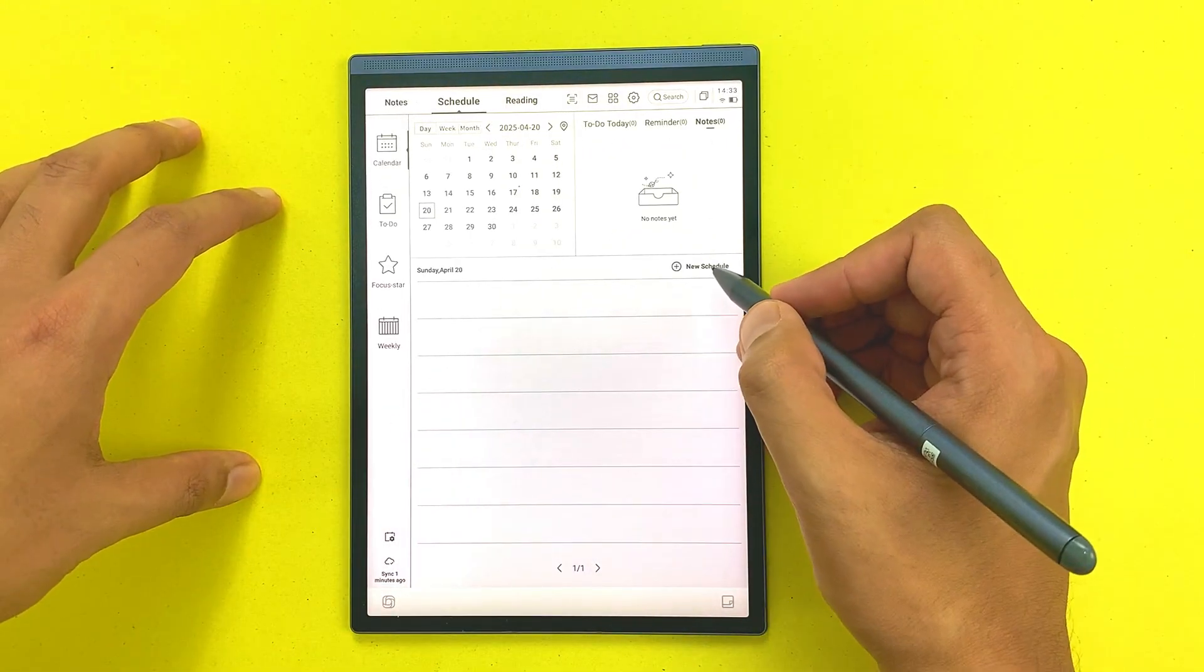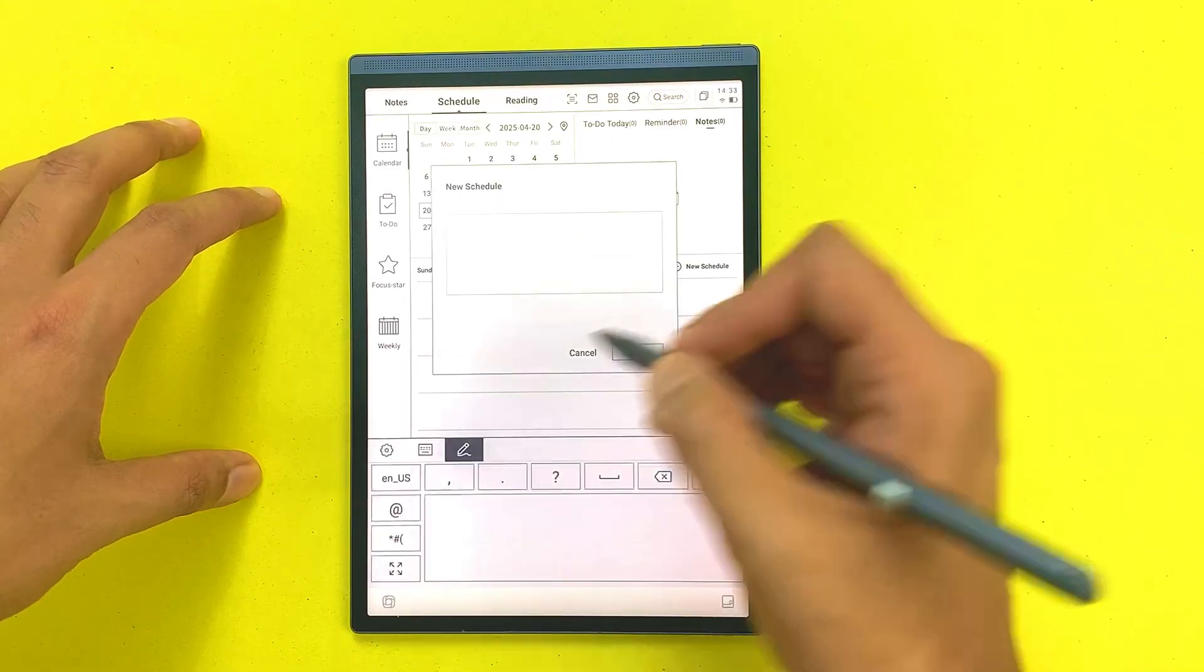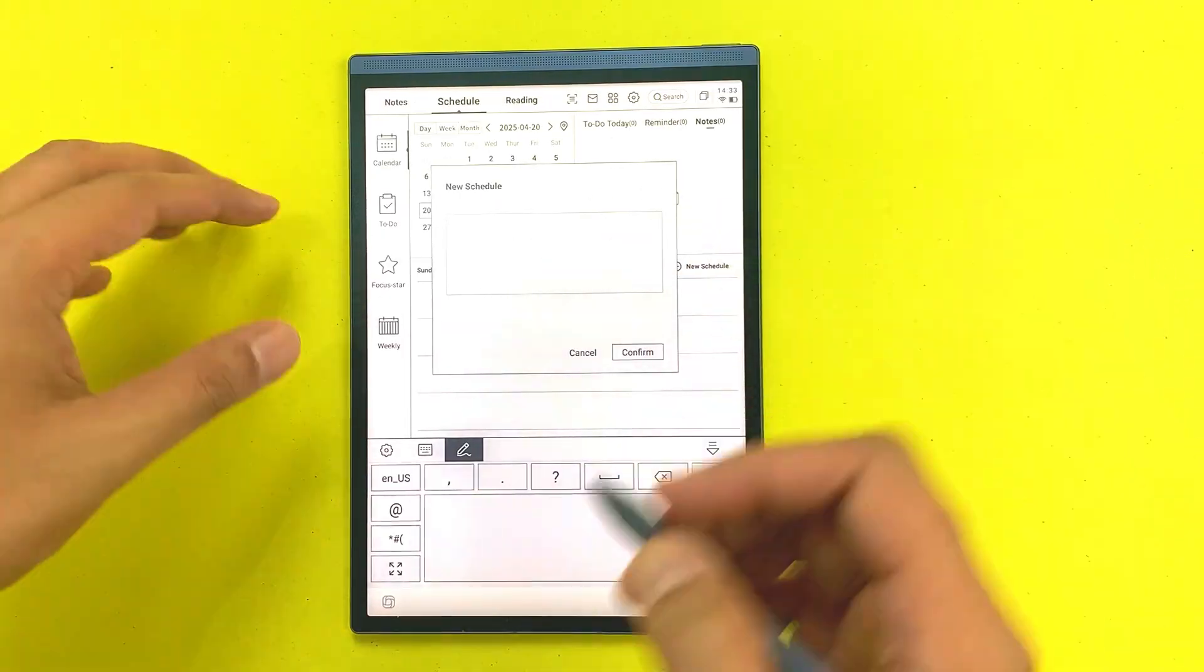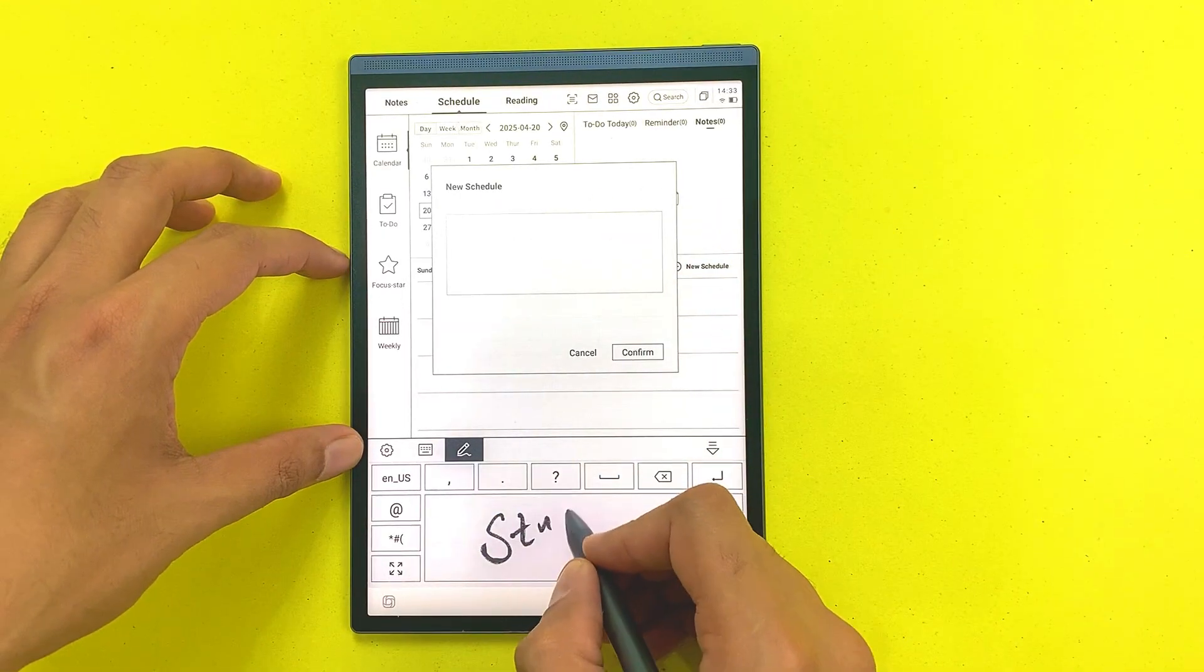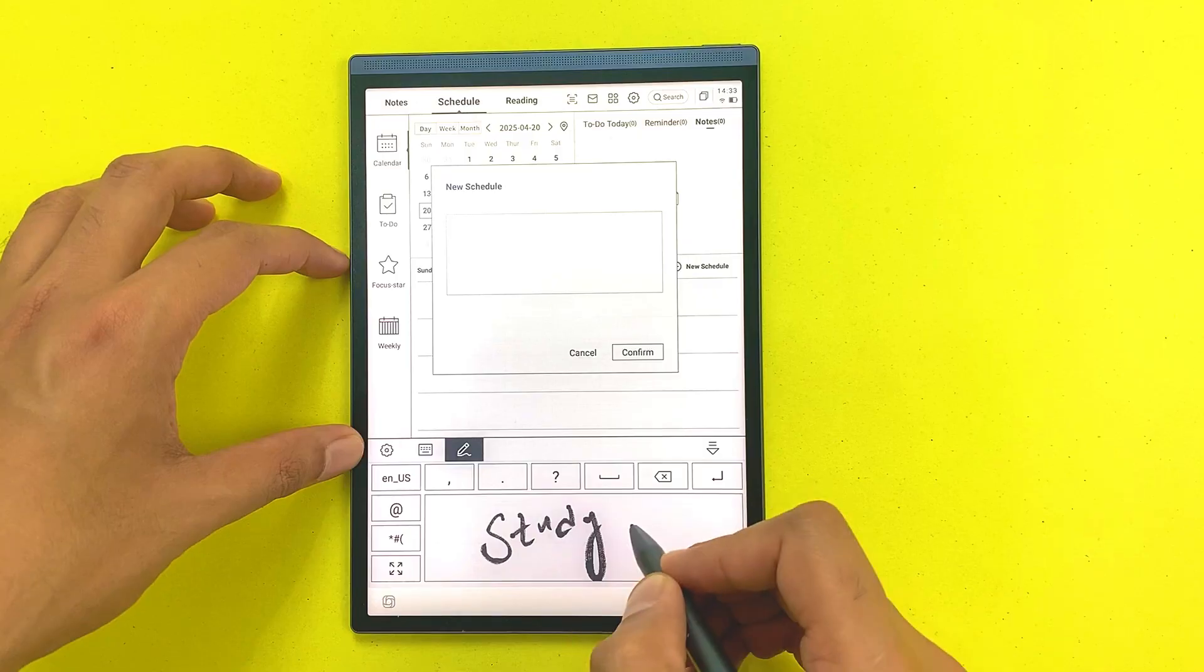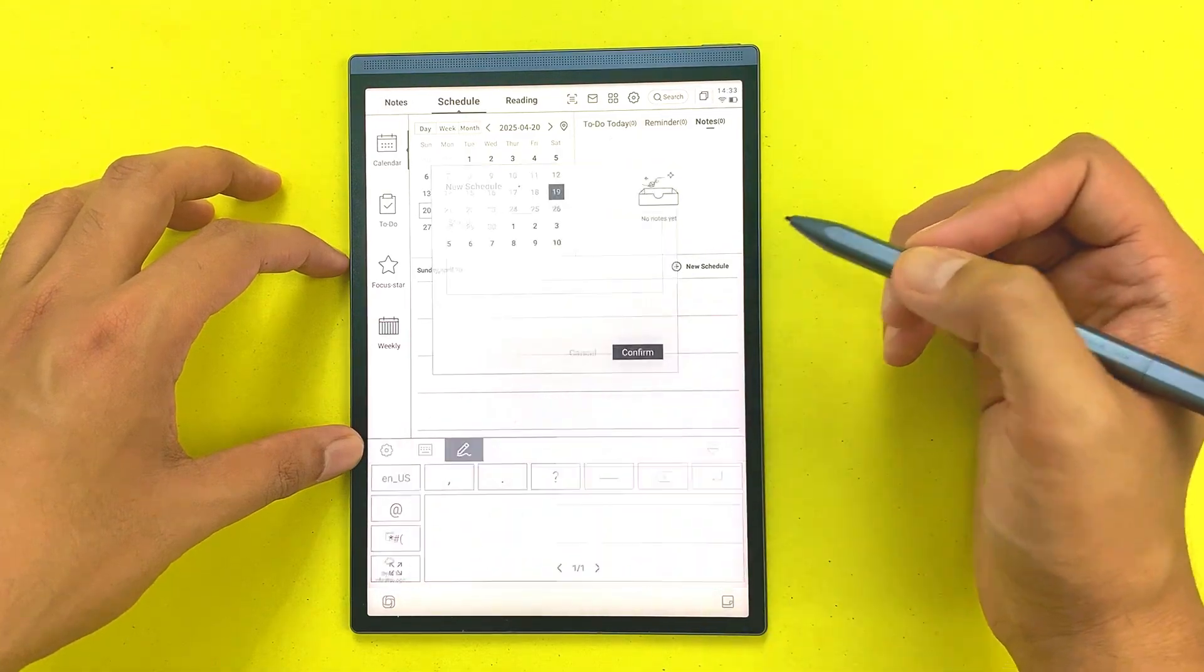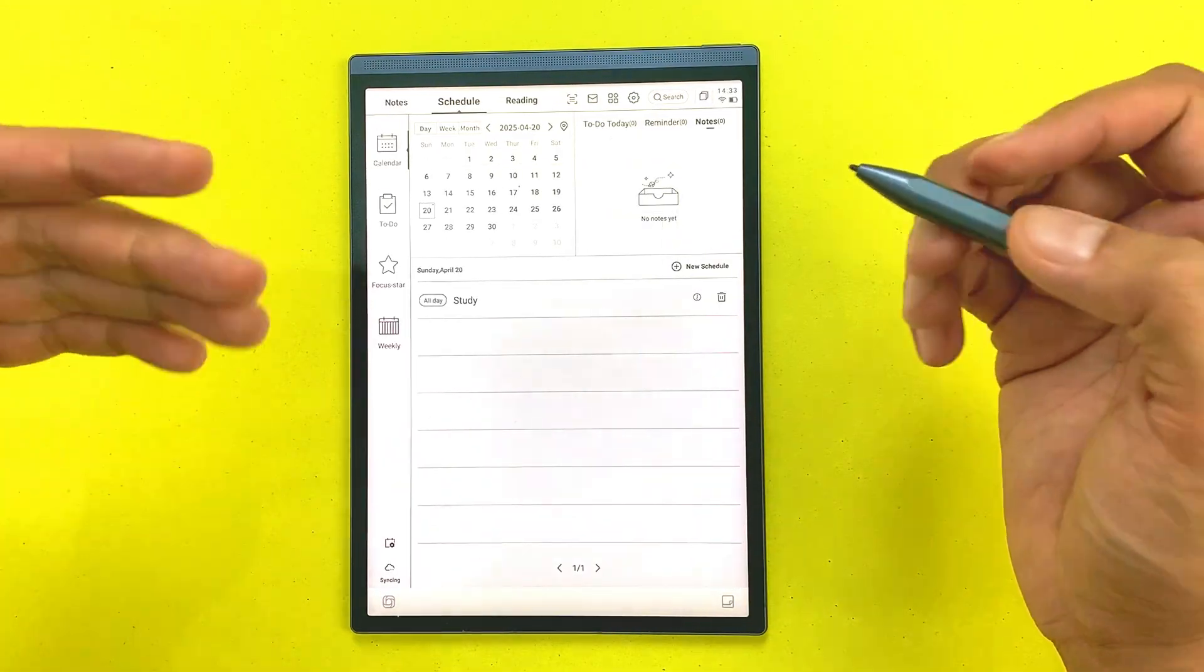For example, I want to add a schedule for 20th April, so I will select the date and then from here I will select new schedule. Here you can write down the details. For example, I will write here study and then I will select confirm. You can see a new schedule has been added.